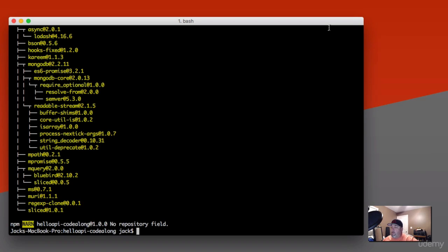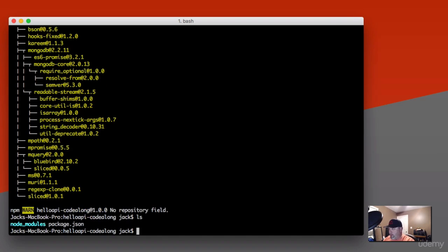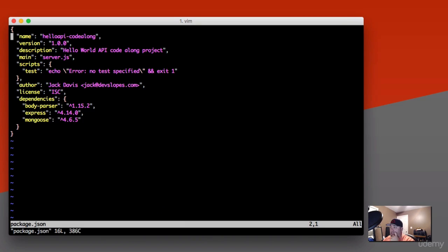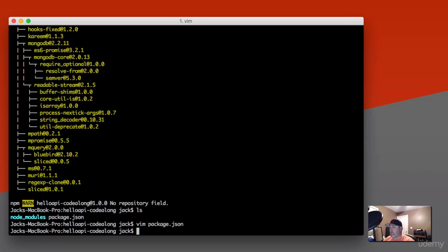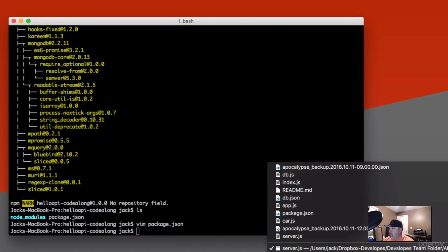We've got all of our dependencies installed. If we take a look at package.json now, you see we've got body-parser, express, and mongoose in there. So now we're ready to actually start writing some code.